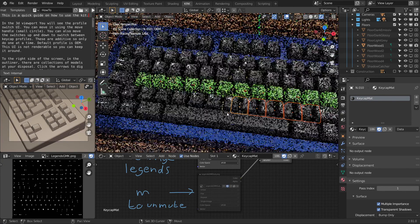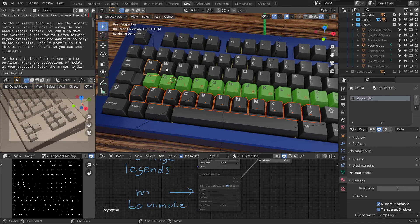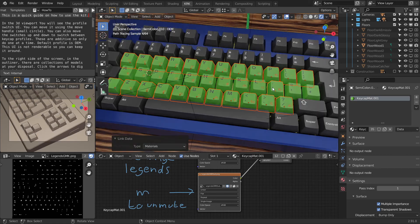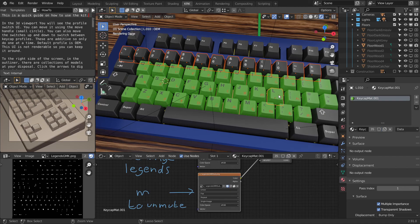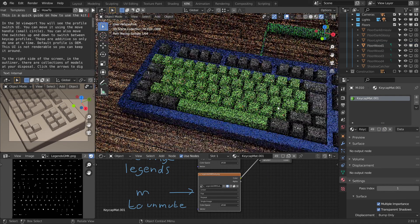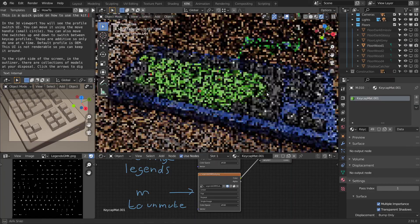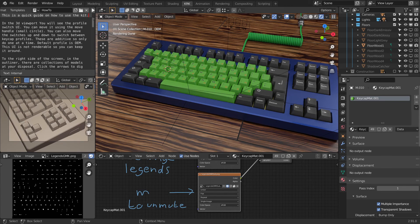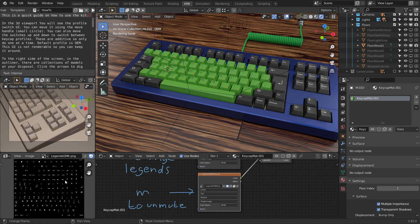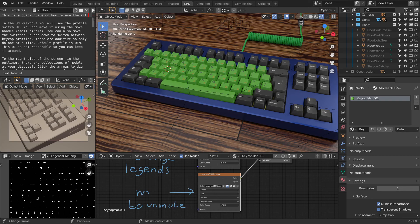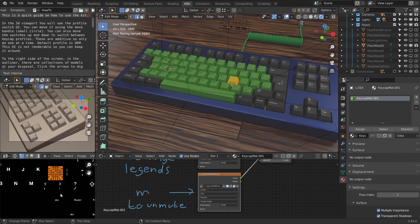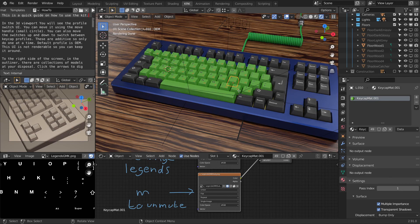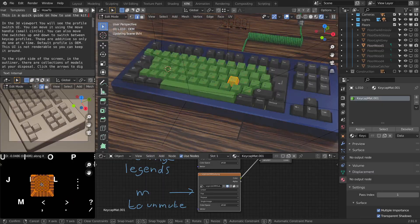Let's go ahead and fill out the rest of our alphas. Let's move over to the image editor. This is a good place to preview what the images look like, as well as to see where in UV space a keycap might be, or if you choose to move it around. It's currently an L, but you can make it a K.